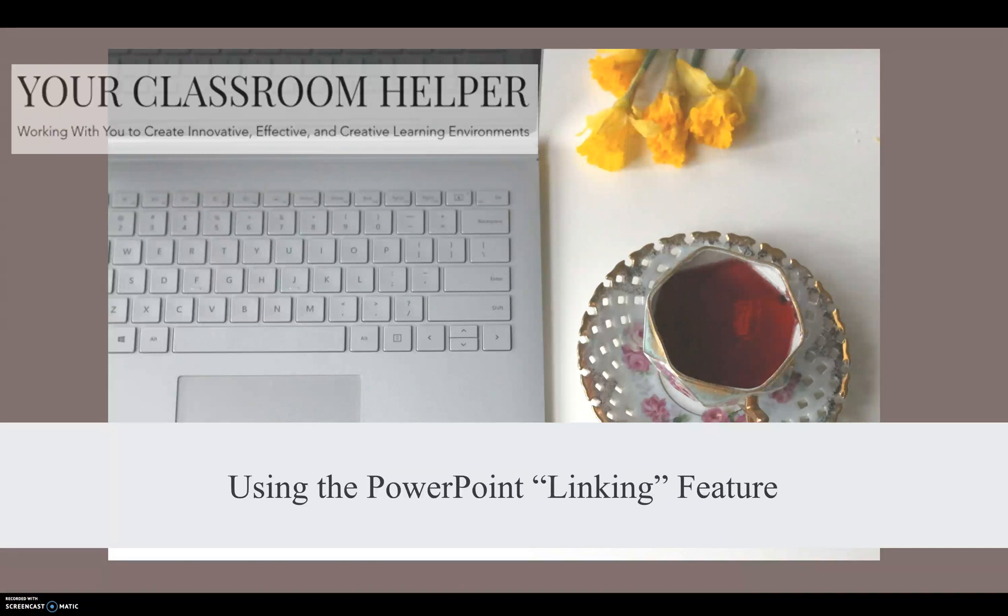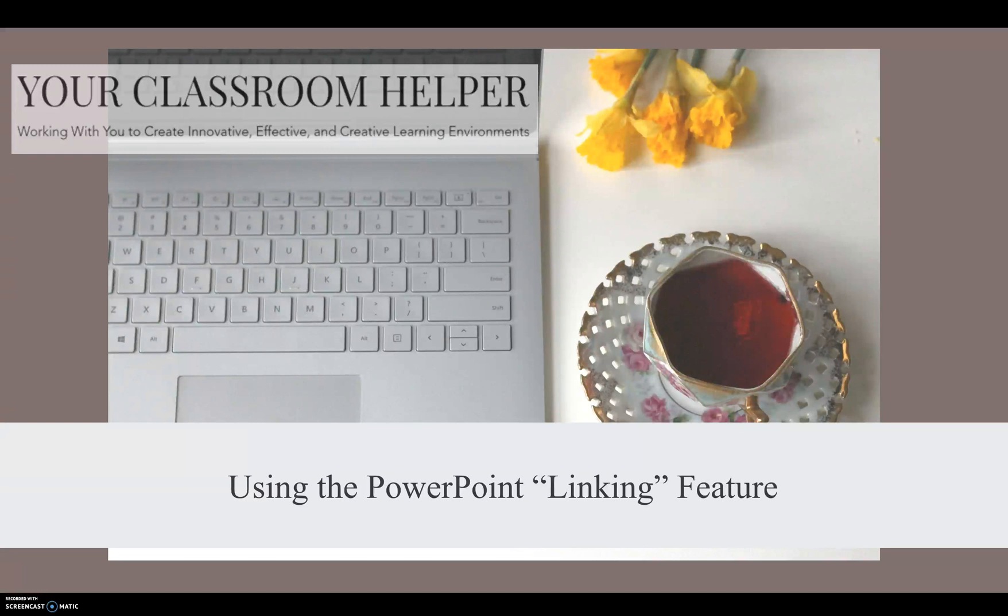In this video I'm going to talk about how to use the PowerPoint linking feature. This feature is one of my favorites to use. I use these for classroom games when I'm reviewing with my students.